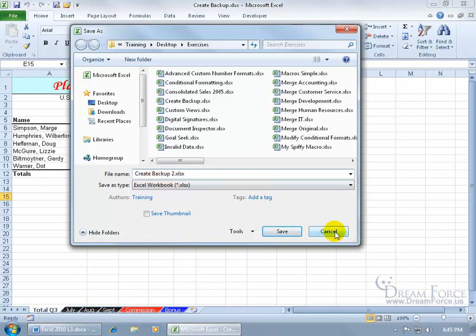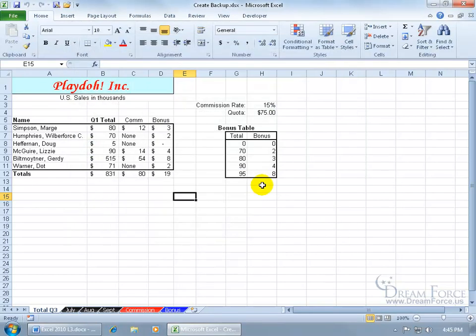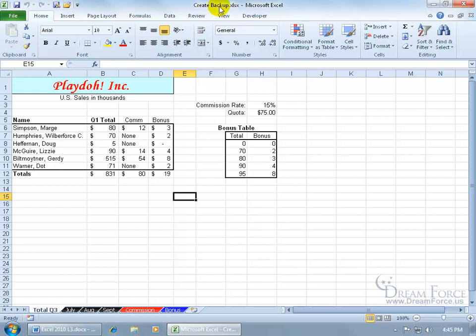Well there's another way you can do this. You can use the Always Create Backup feature that Excel has. What that does is you'll have your original file and when you turn this on, it'll create a copy of the file, and the name of the copy will always lead with Backup and then the name of your file, like Backup of Create Backup.